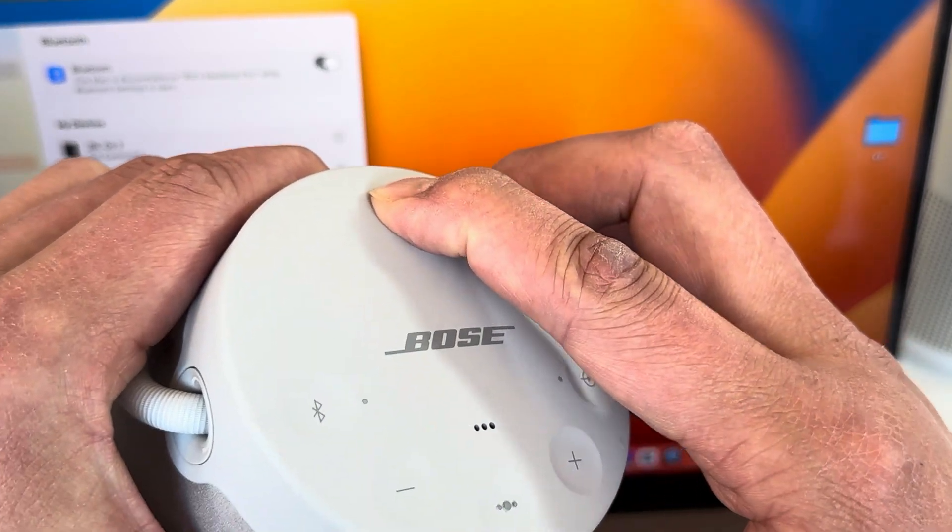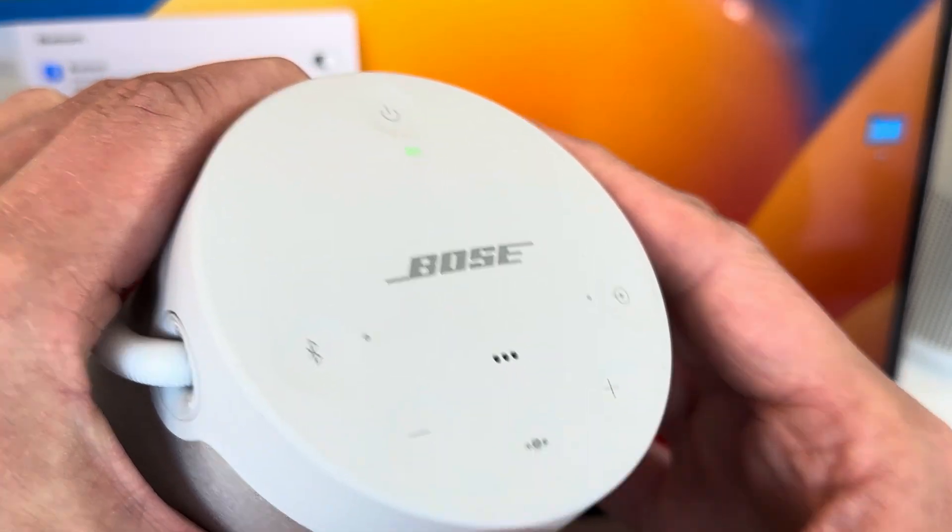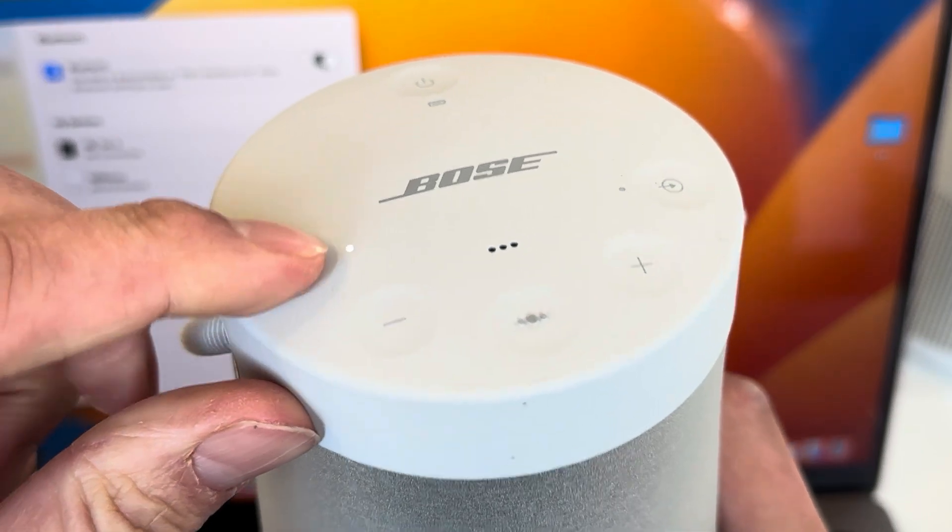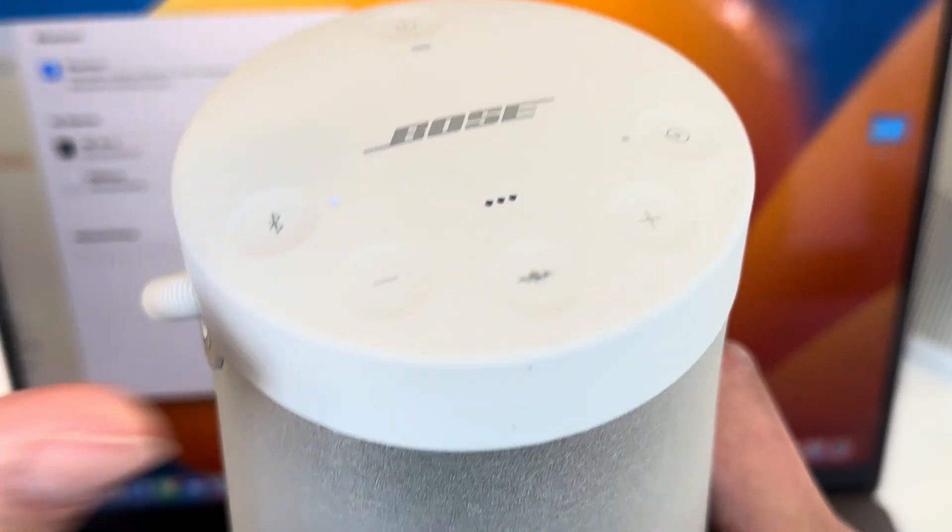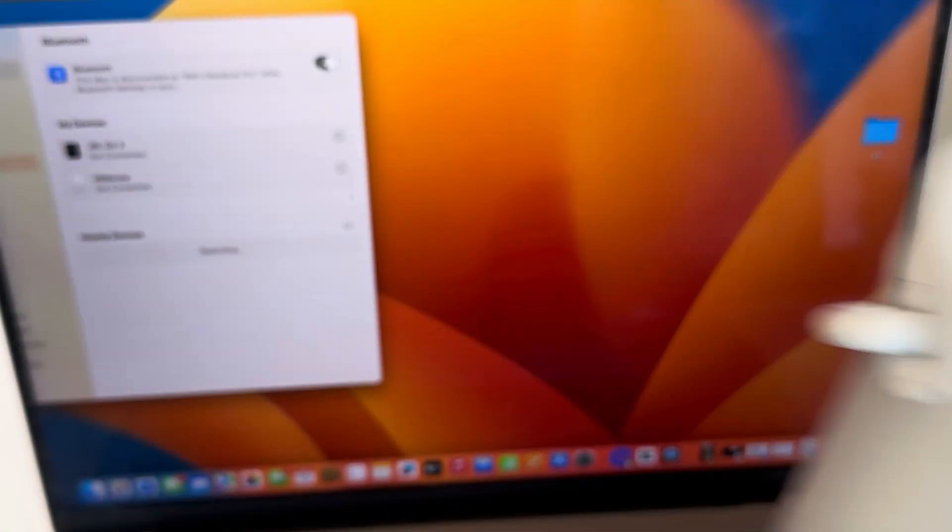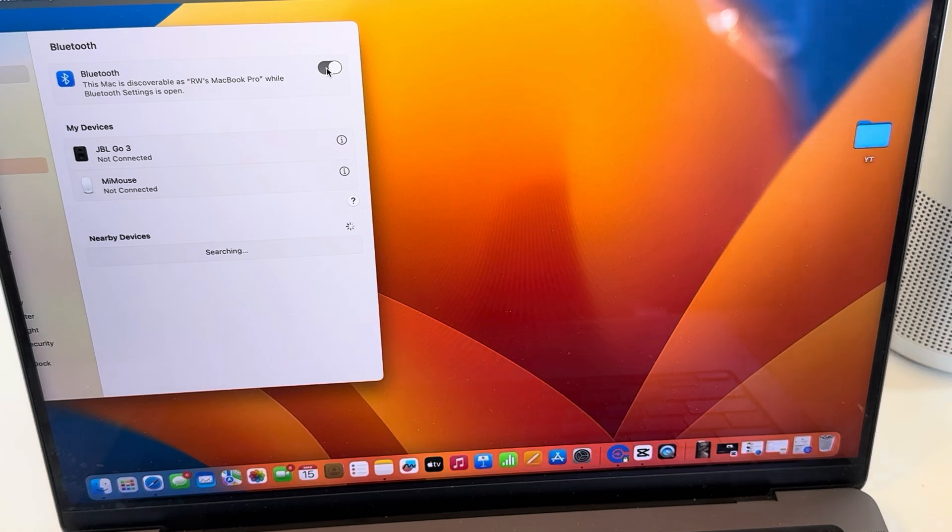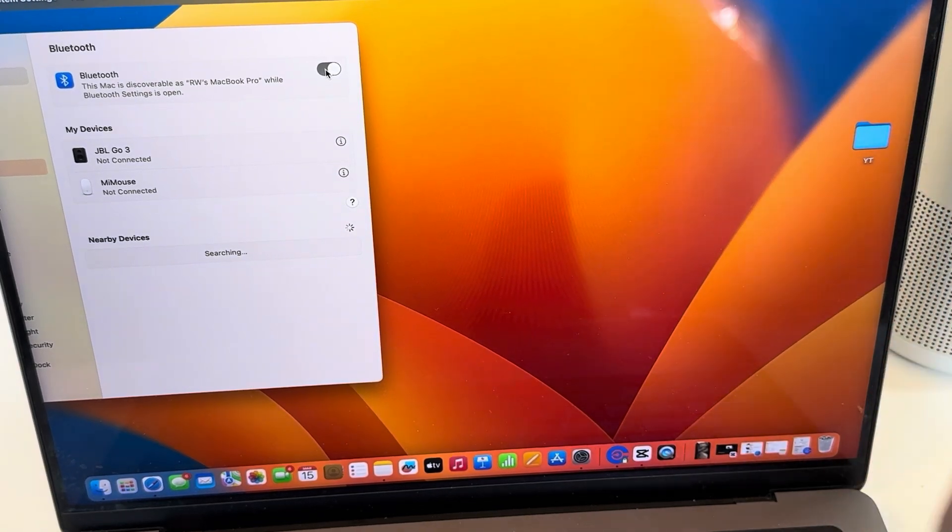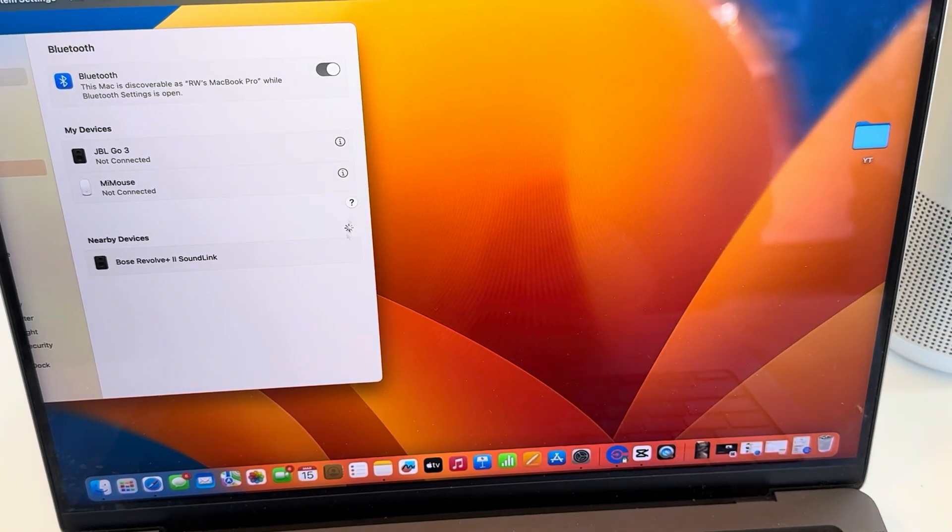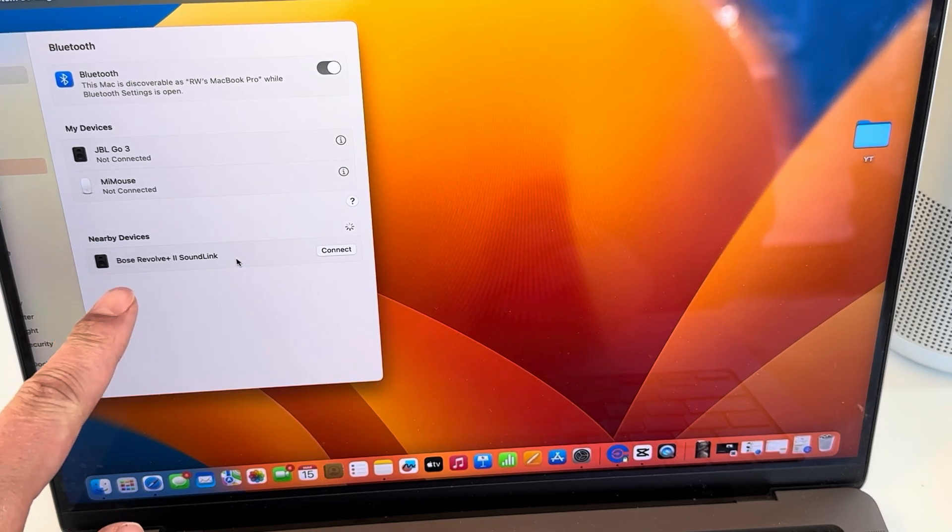turn on the Bose. Then we're going to hold down this button—ready to connect. Now that it says it's ready to connect, you have to give it a little bit of time. It's searching, and as you can see, Bose